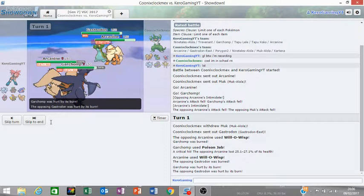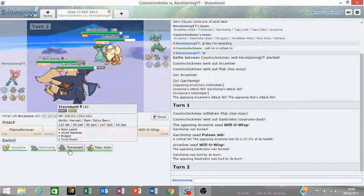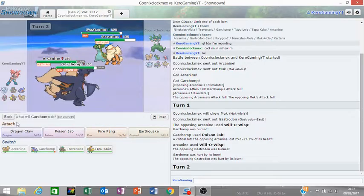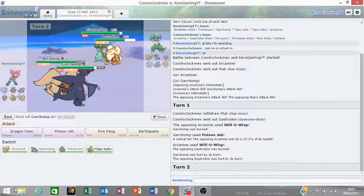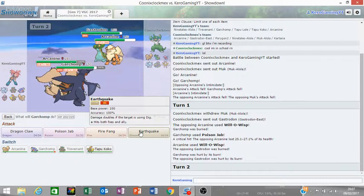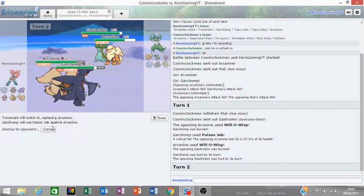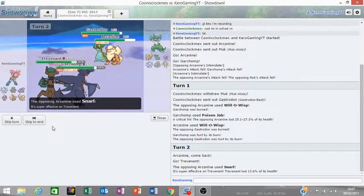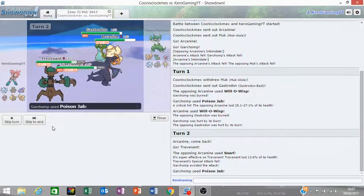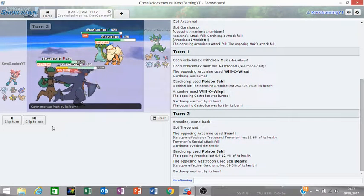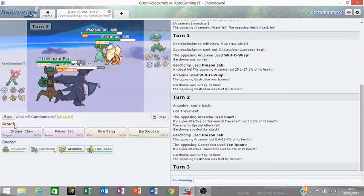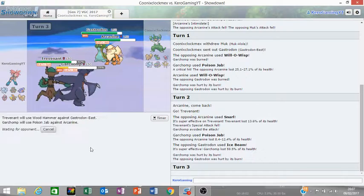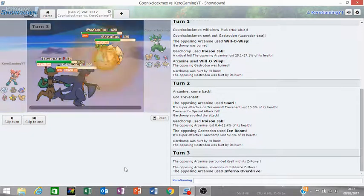So we see the Muk and Arcanine lead from the opponent. So I'm immediately going for the Will-O-Wisp on the Muk and then Poison Jab onto the Arcanine. And I don't get burned there. Oh so we exchange burns. I burn Gastrodon which is not important. I'll switch Arcanine out for Trevenant. I'll go for another Poison Jab on the Arcanine.